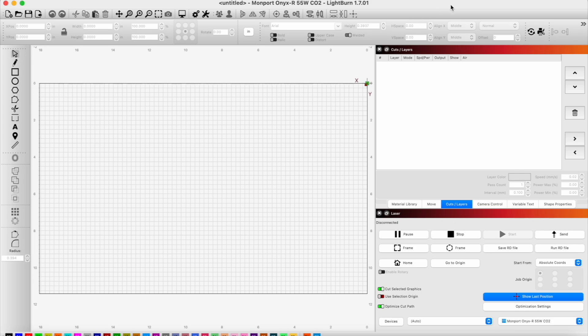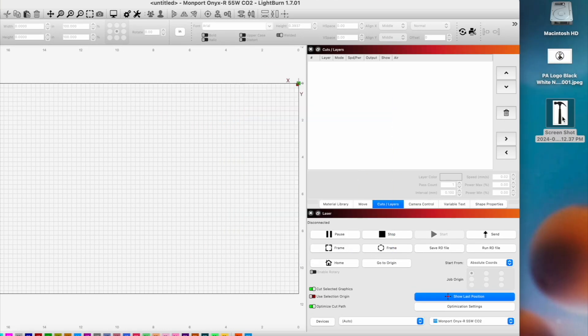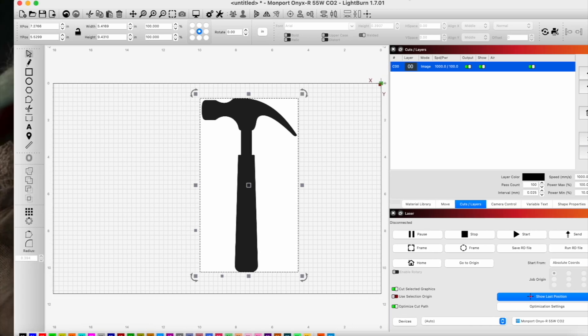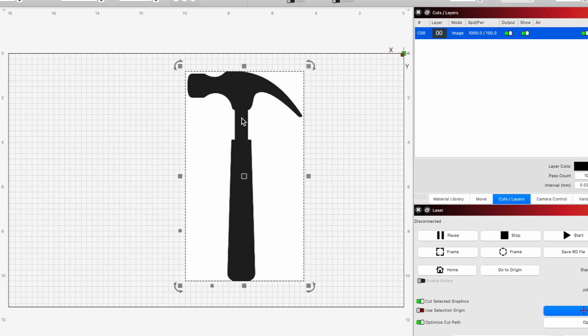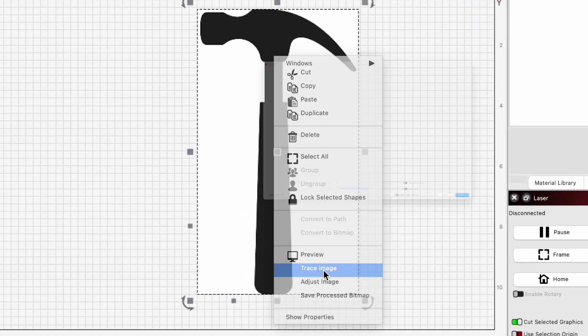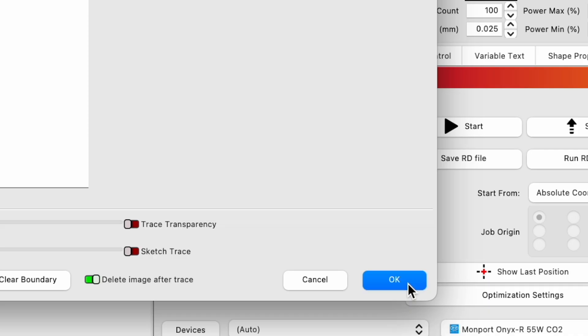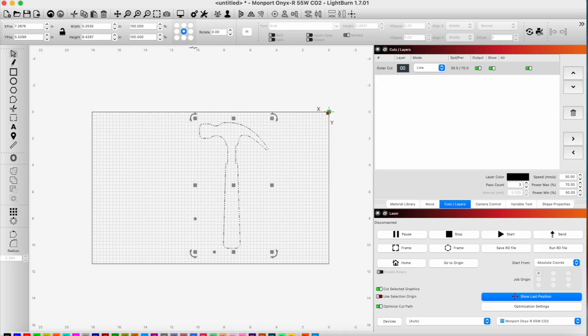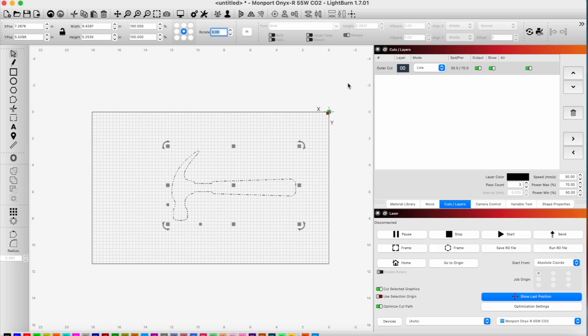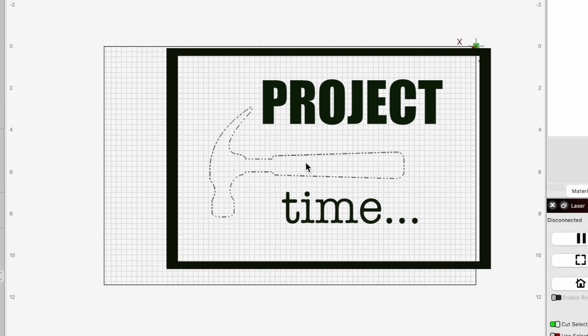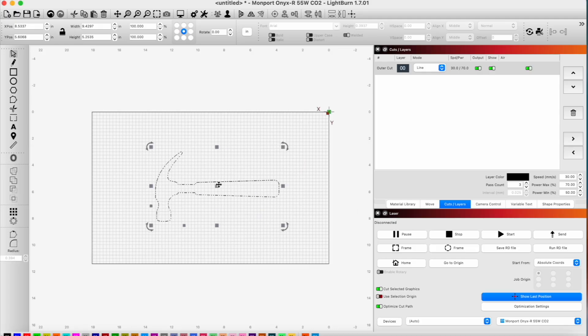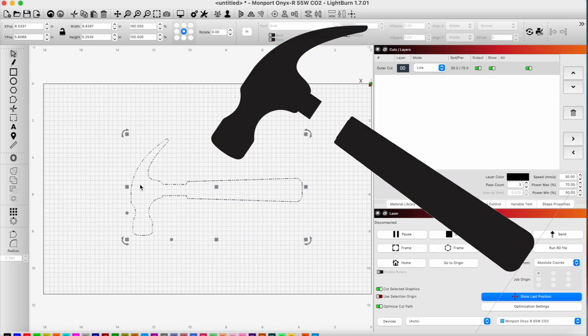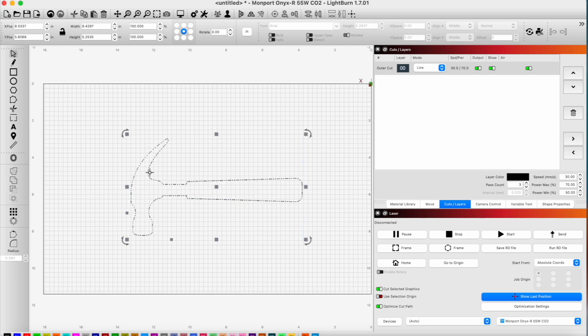Okay, so we're here in Lightburn and we're going to bring in our little hammer design that we're going to use. I'm going to trace this image and rotate it. This is going to be how we're going to have it in our design. I want to split this design so I can have different colors for the handle and the head of the hammer.